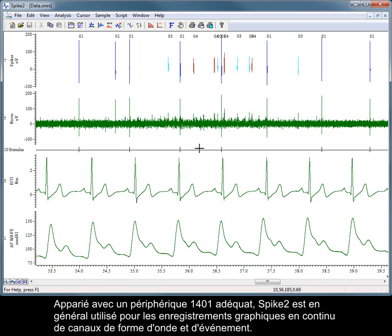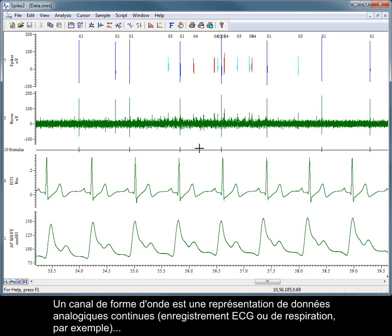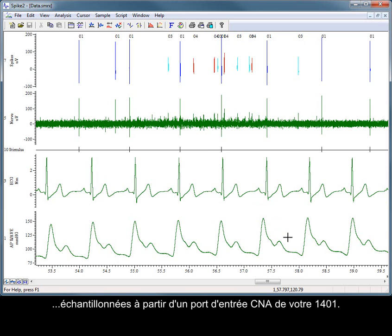Spike 2, along with a suitable 1401, is generally used as a chart recorder for continuous recording of waveform and event channels. A waveform channel is a representation of continuous analog data, such as an ECG or respiration recording, sampled by an ADC input port on your 1401.